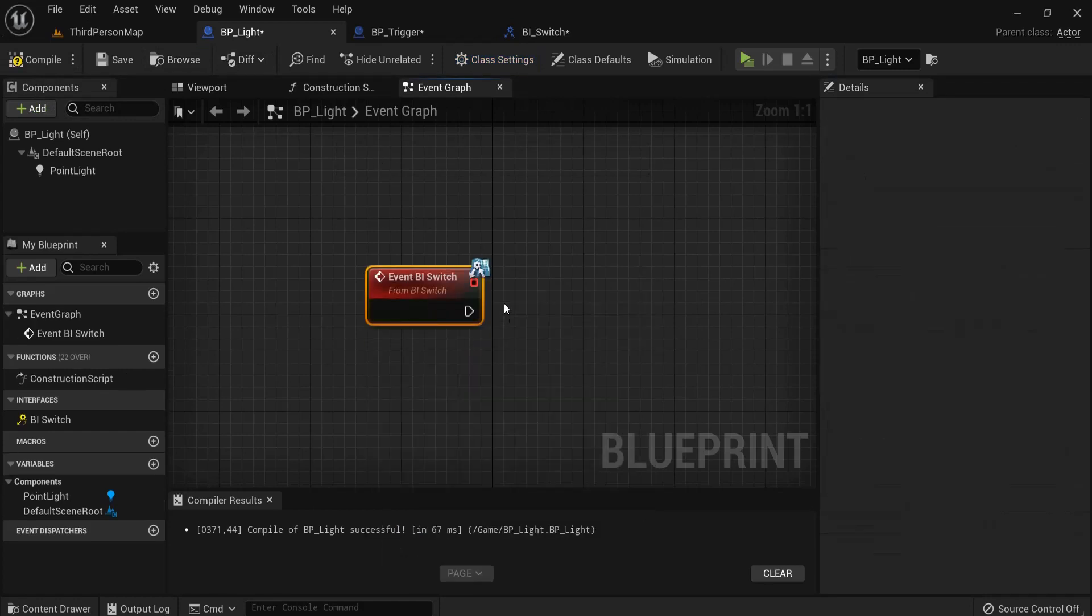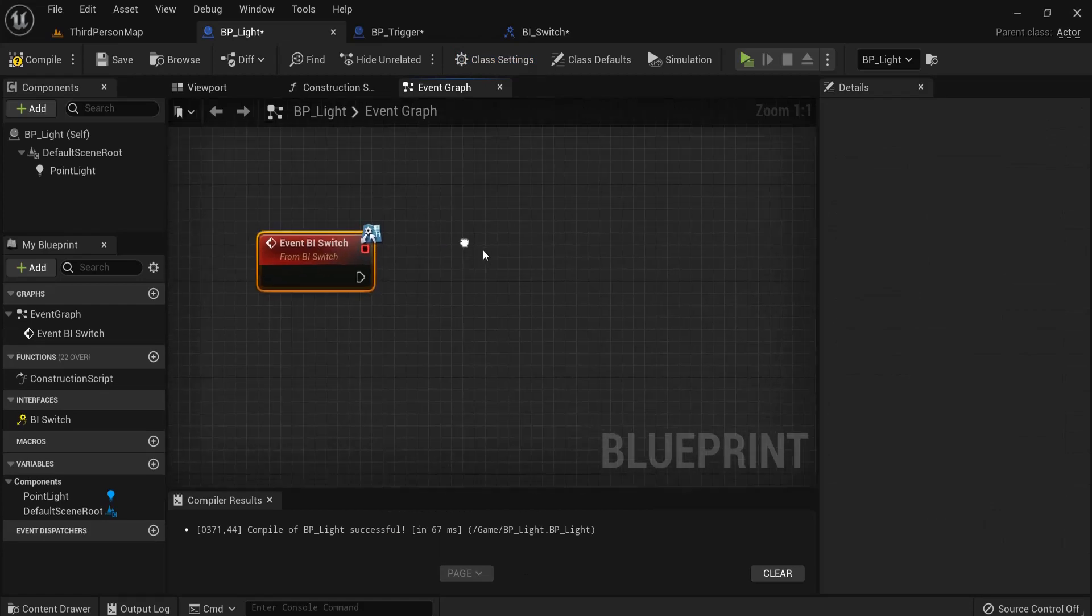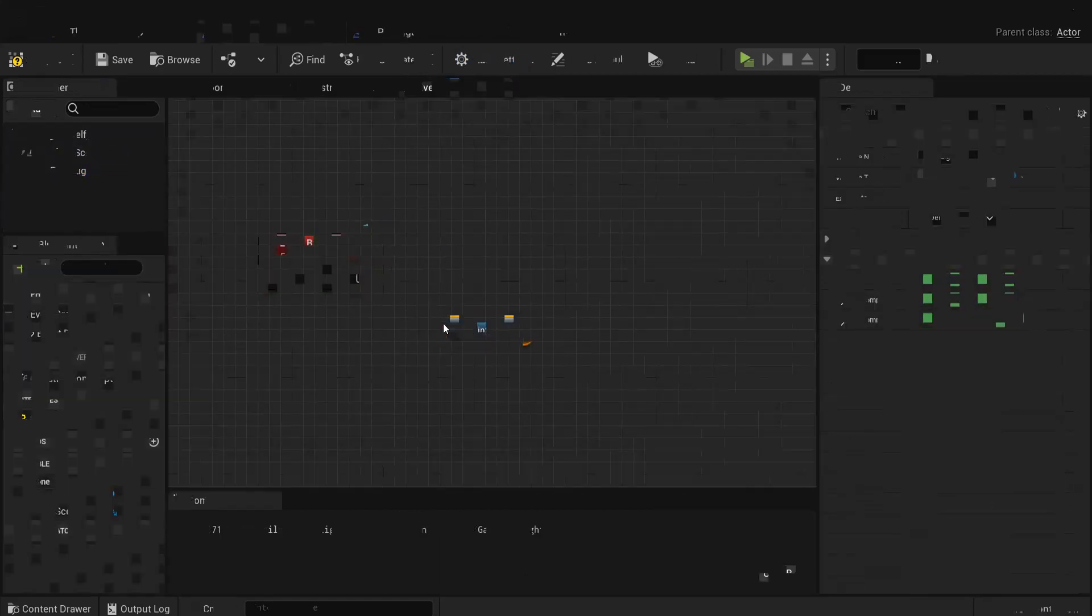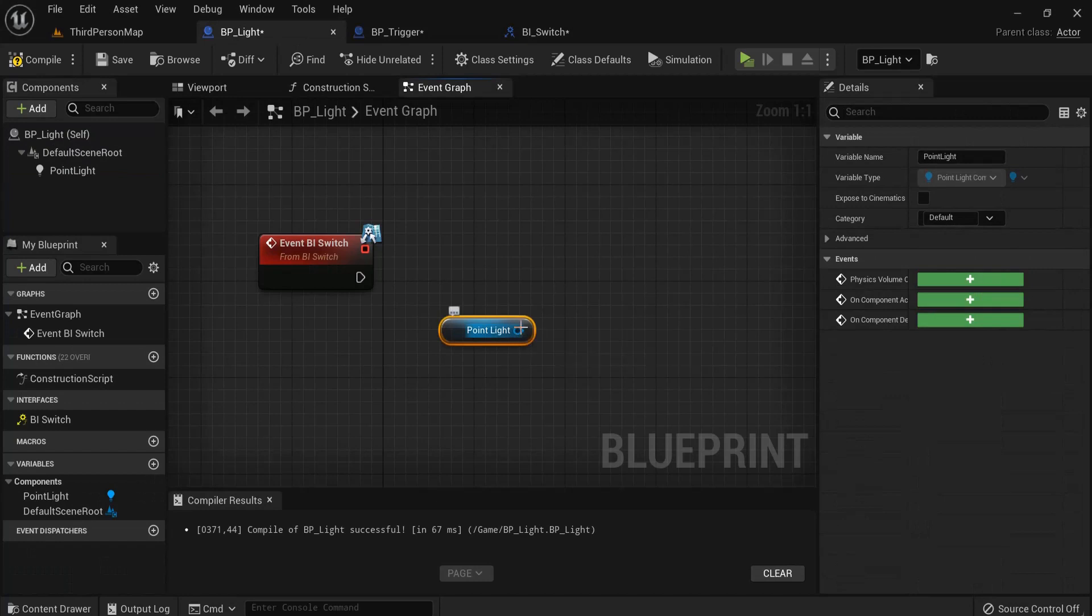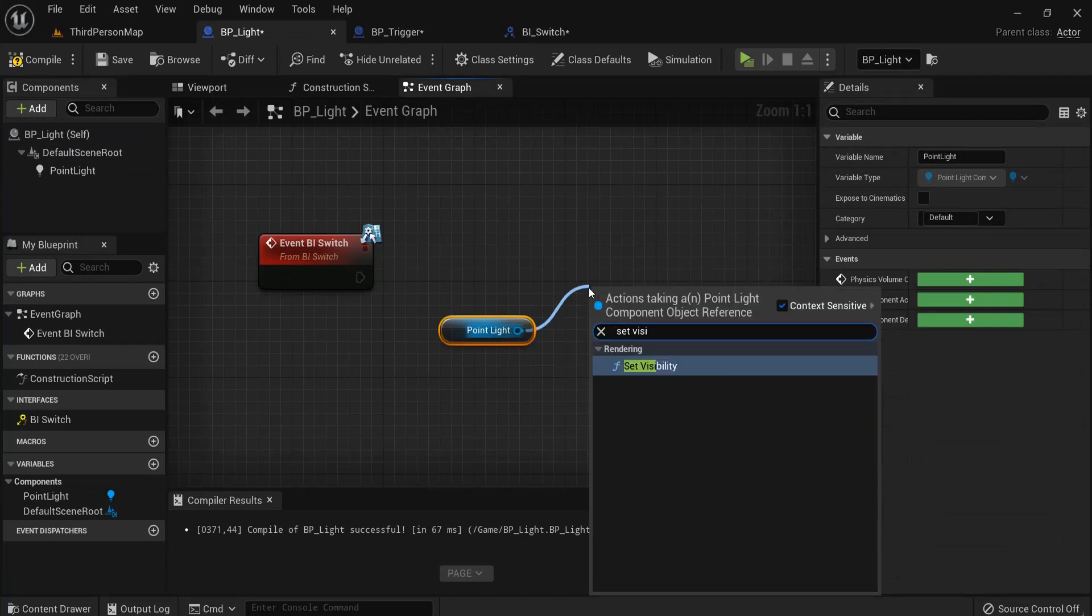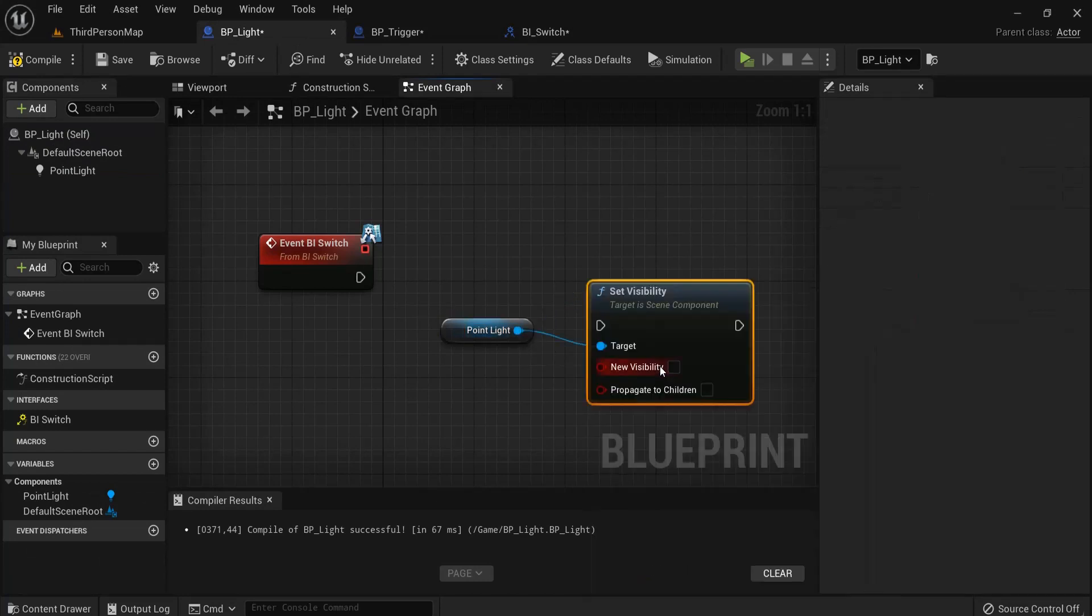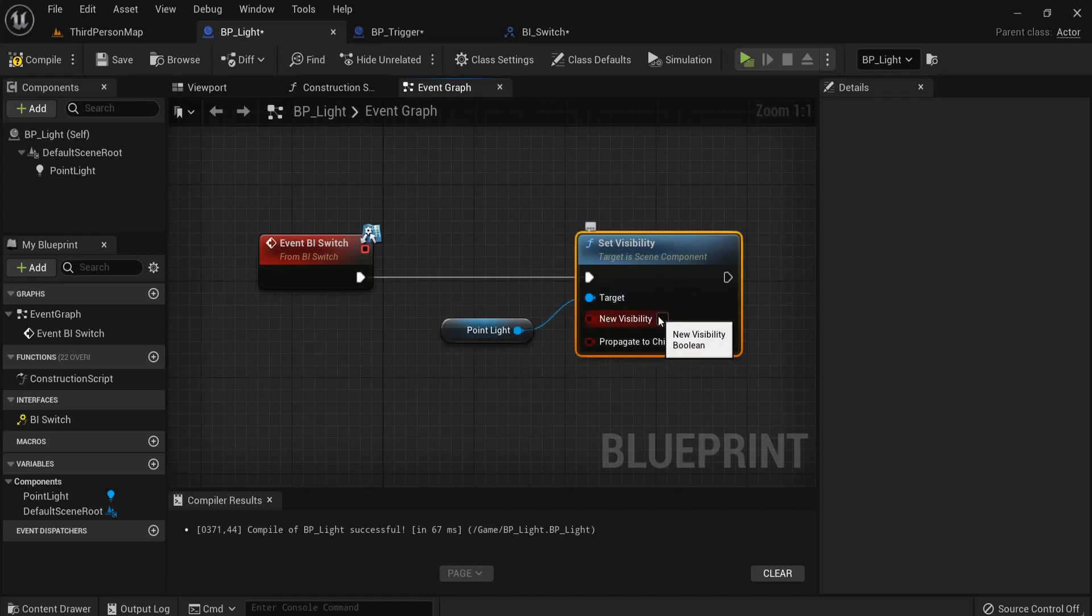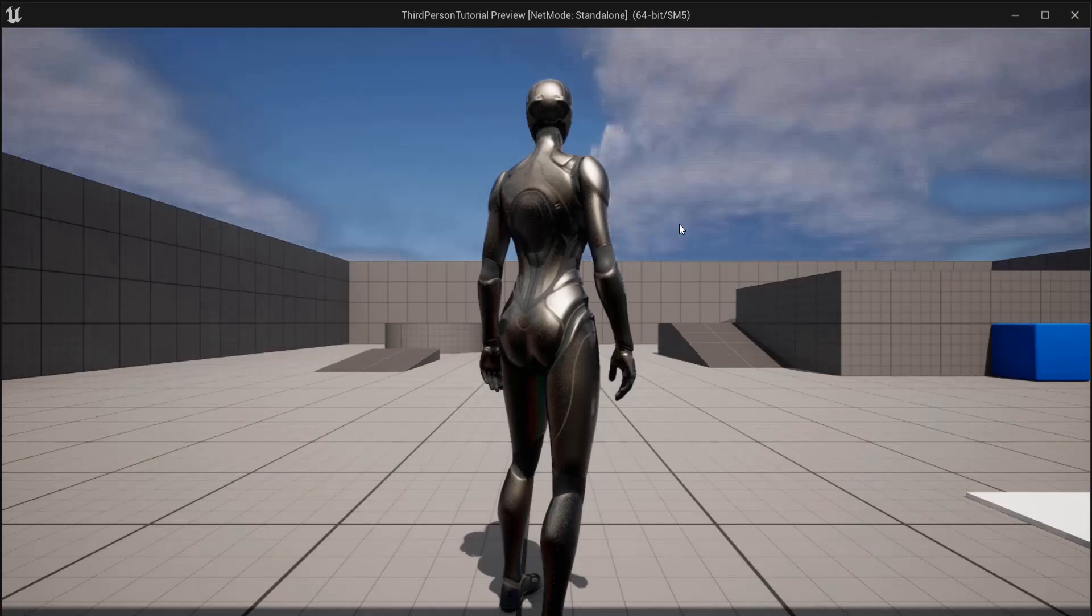Hit compile first, and now look for event BI_Switch. Now I can add the logic. So let's get the reference from the point light and then set visibility. Let's connect this one up and click the box new visibility. Let's test this out for now.